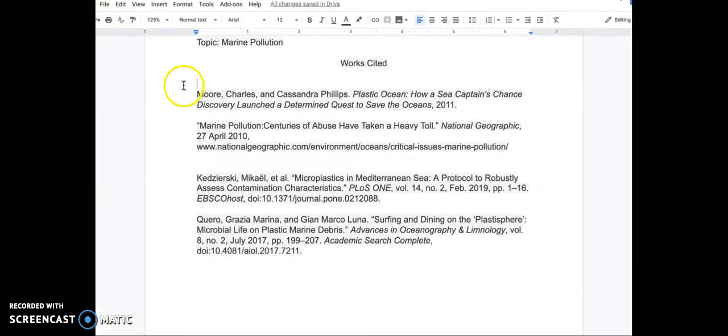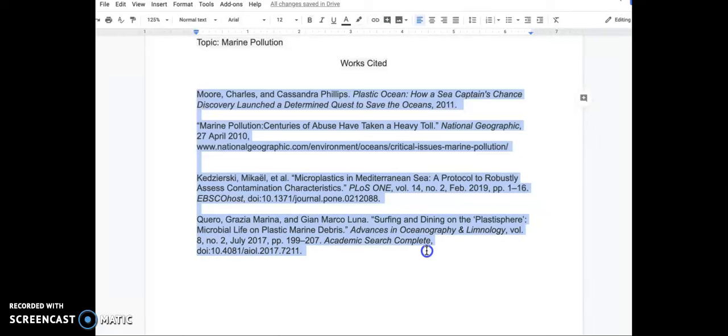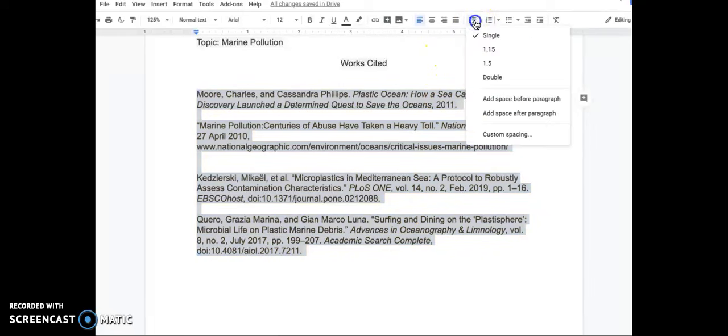Now, looking at the entire document, we need to double-space all the citations. So, we will highlight them all at once. Go up to the toolbar and click this line spacing menu. Select double.